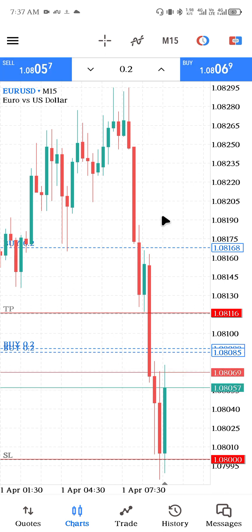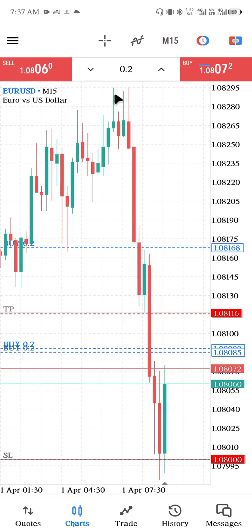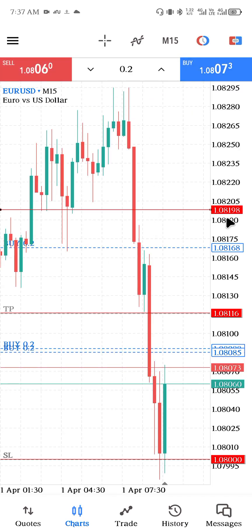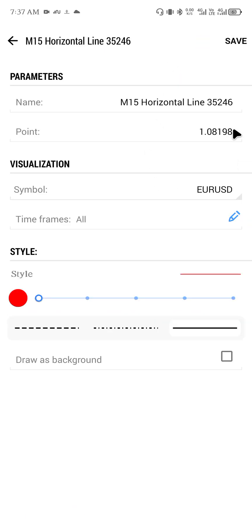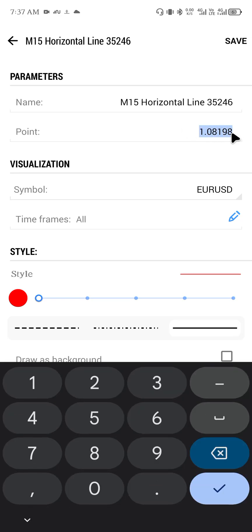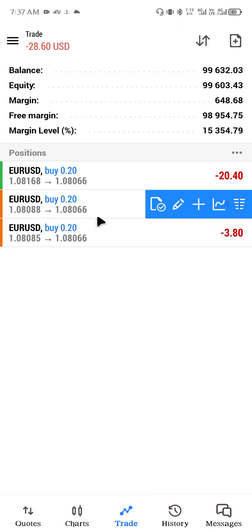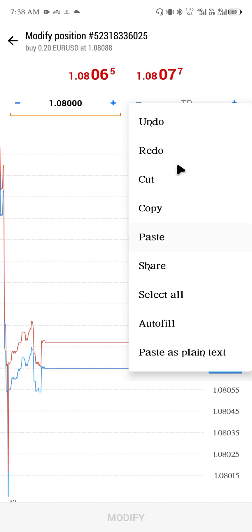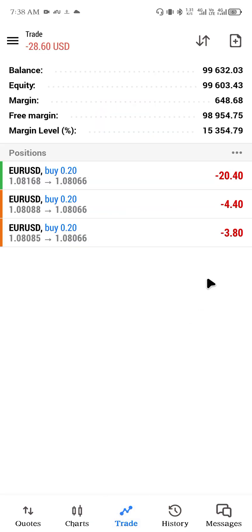If you want to add another take profit, do the same thing: click on the place where you want the TP, select the horizontal line, hold it, click Modify, copy the price point, then go to your trades, swipe left, click Modify, and paste. By doing this you successfully add stop loss and take profit to all your multiple trades — it's as simple as that.